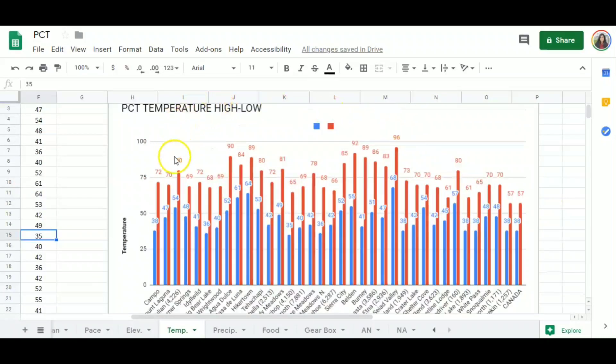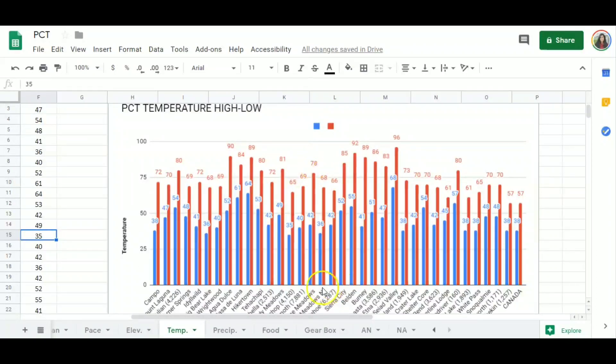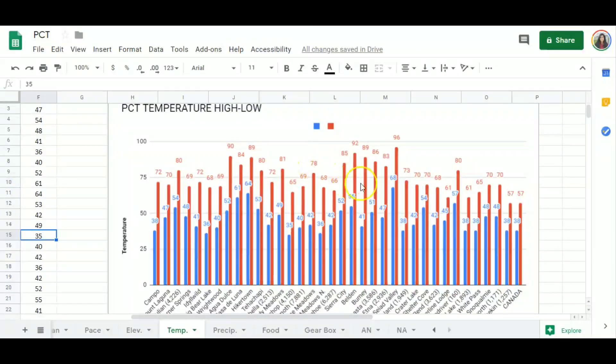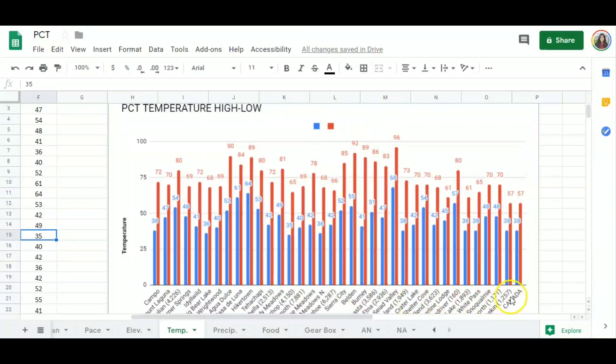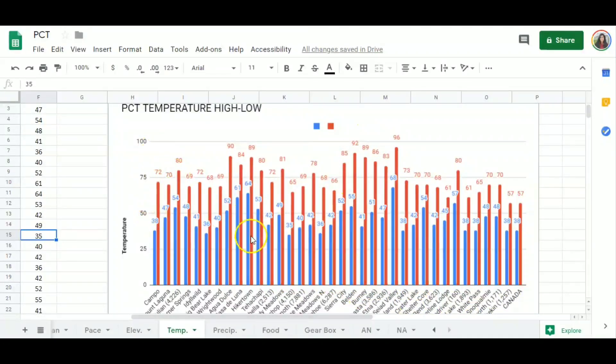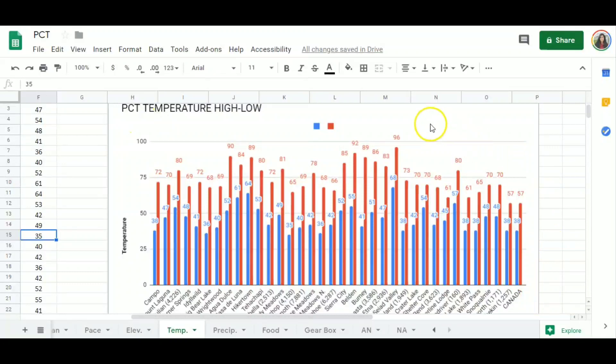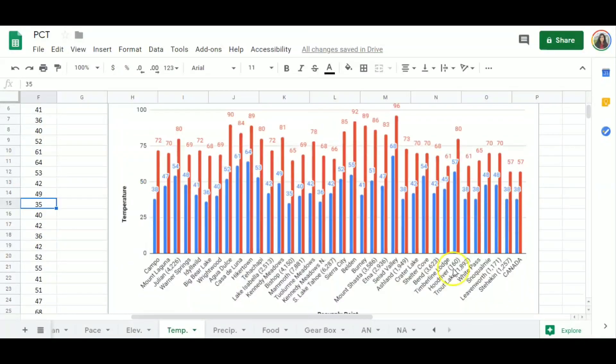Now, one thing to keep in mind, this is a general guideline for the resupply points. Of course, in the Sierra, we're going to be way higher than 10,000 feet of elevation. And that makes the temperature even colder. This is just the temperatures for each resupply point. It's not mile by mile on the PCT, but it's just to give me an idea about my gear and making gear decisions.